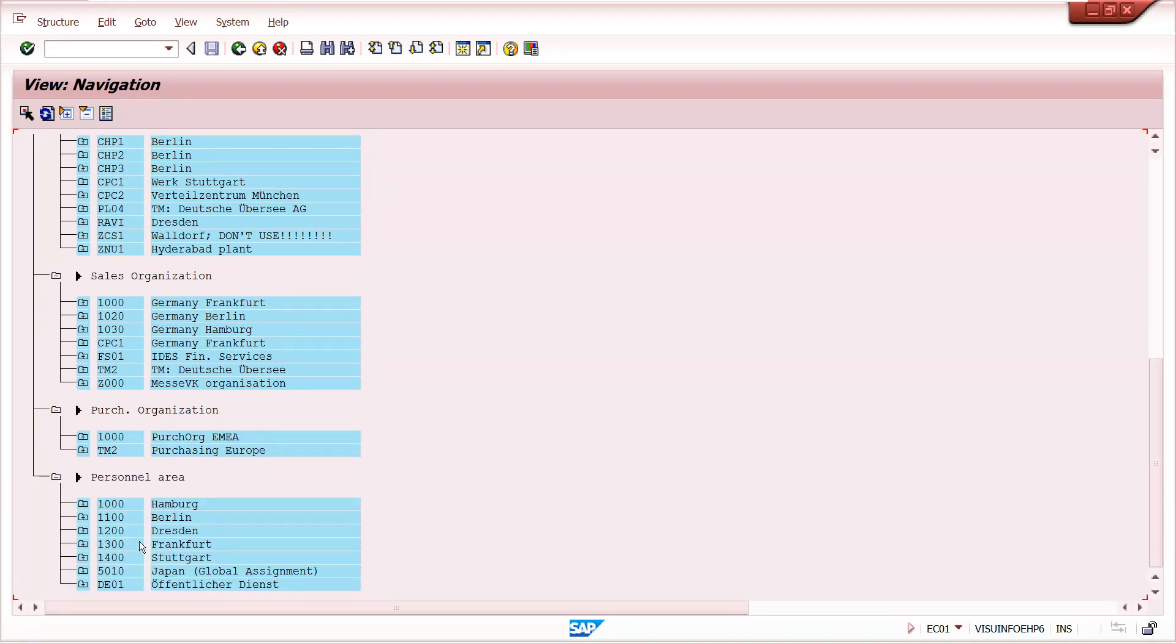Purchasing organizations, personal areas. These all are maintained under the company code.